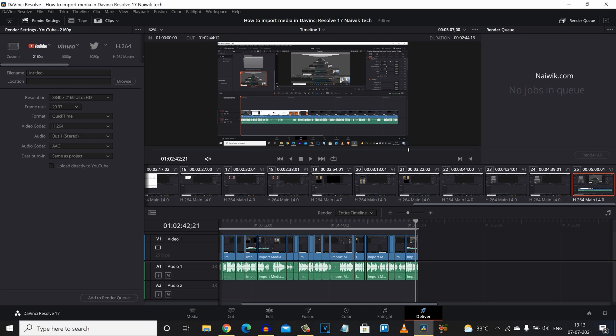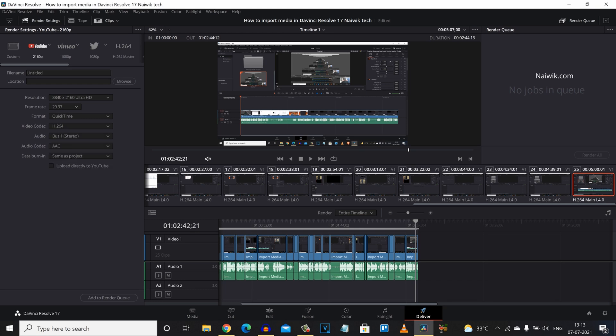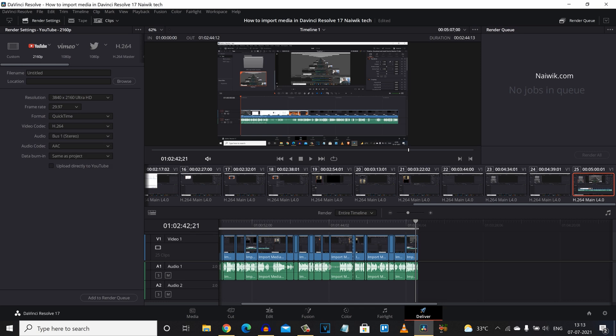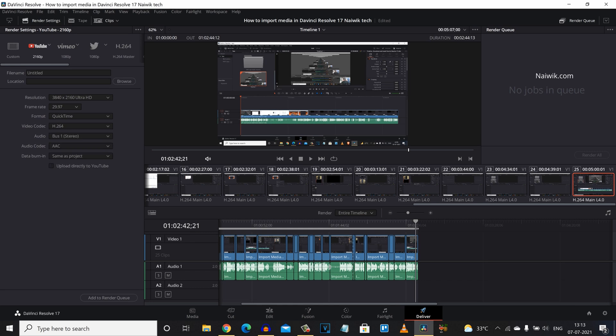And under Video Codec you can see that click on that and you will have lot of options such as DNxHD, DNxHR, GoPro, Cineform, H.264. Since I am on the free version on DaVinci Resolve 17, I am not getting H.265. If you are on Mac you will get H.265 as a free on your DaVinci Resolve 17. For demonstration purpose I have selected H.264.